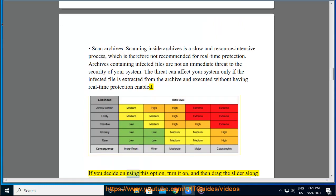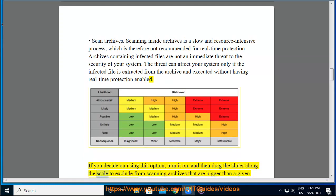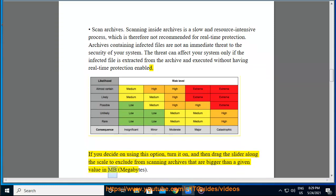If you decide on using this option, turn it on, and then drag the slider along the scale to exclude from scanning archives that are bigger than a given value in MB.